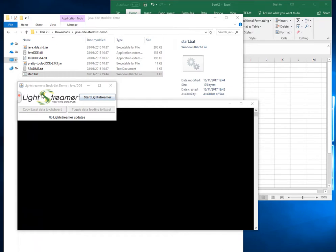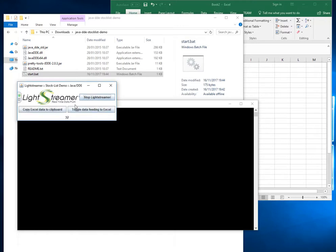What we have here is an example of a dynamic data exchange server — a Java-written DDE server, freely available on GitHub. I've hit start.bat which starts a command prompt and gives you this little GUI. If I hit 'Start LightStreamer' it will start counting up the information it's generating, and this number will go up and up. It has registered itself on the Windows system as a server with an application name.